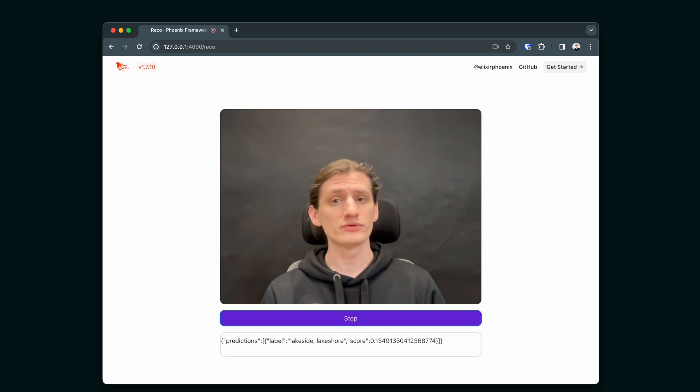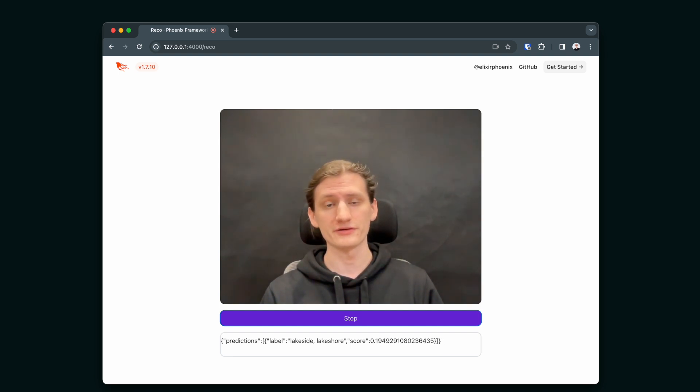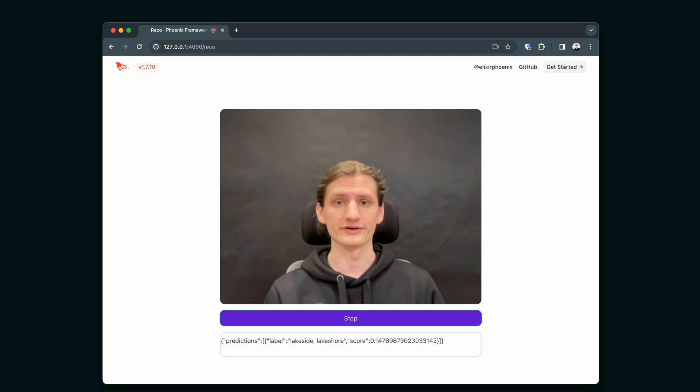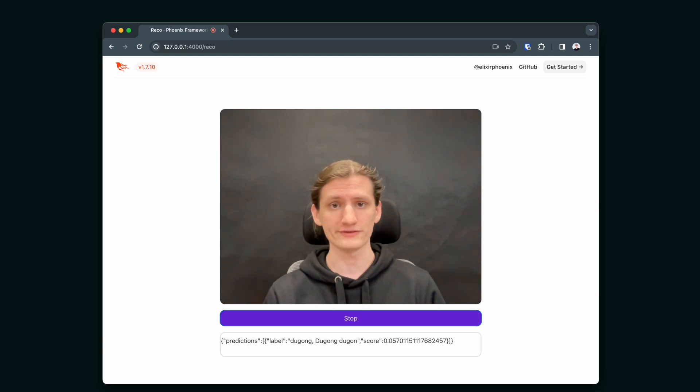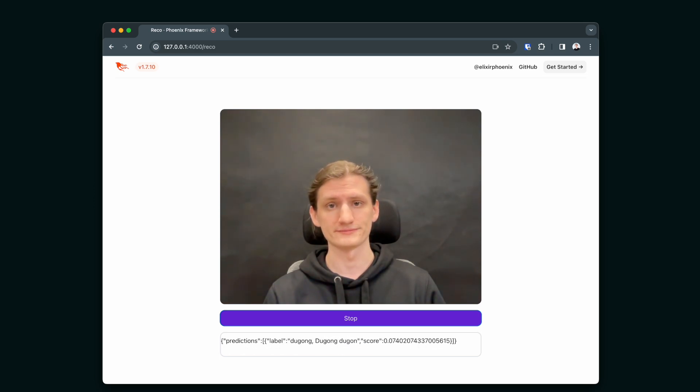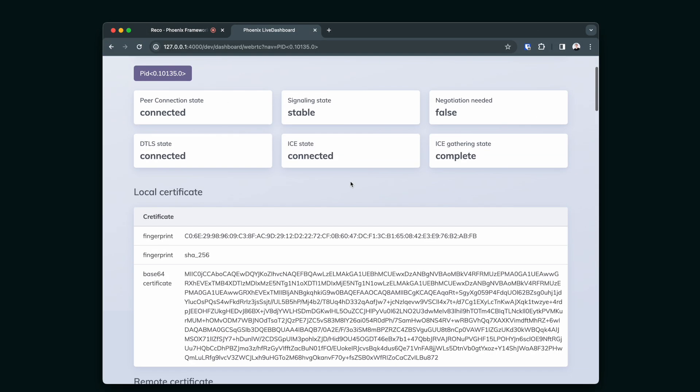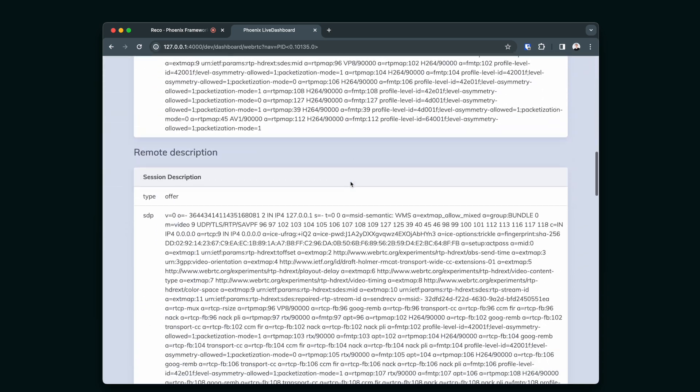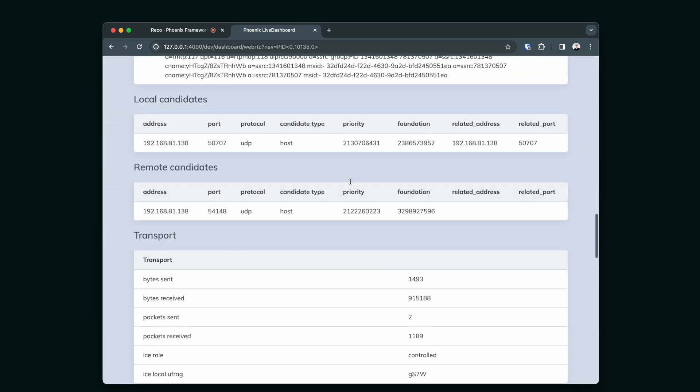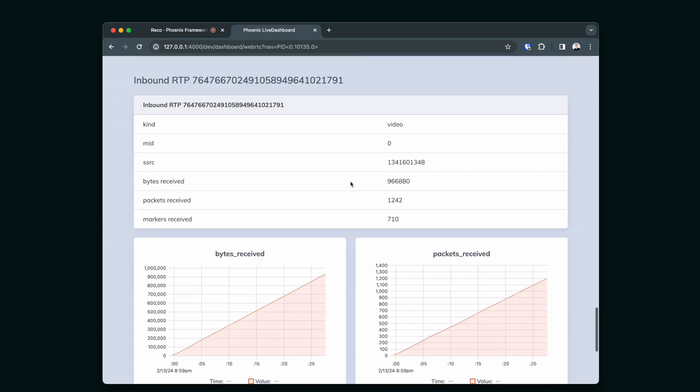The app will capture the user's camera feed, send it to the Phoenix application using WebRTC, where it's going to be decoded and fed into Elixir NX. Then the model prediction is going to be sent back to the frontend and presented to the user. We will also extend the Phoenix Live dashboard with WebRTC metrics that will allow you to monitor the quality of connection from the server's perspective.